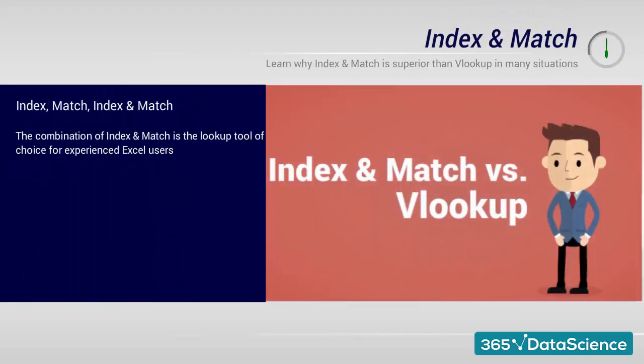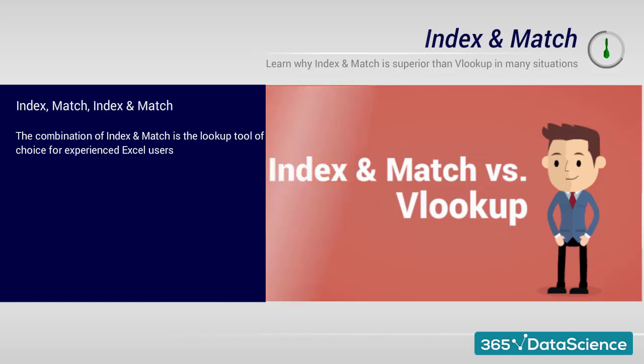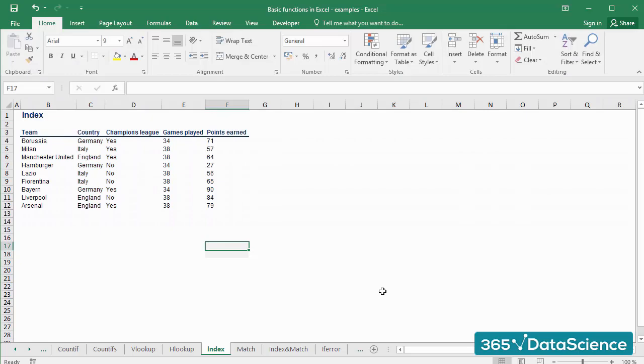In this extract, we will see two interesting Excel functions, INDEX and MATCH. We'll show them within the same video because they are often applied together. Their combination offers an interesting alternative to VLOOKUP. Let's see the application of these two functions separately and then combined.